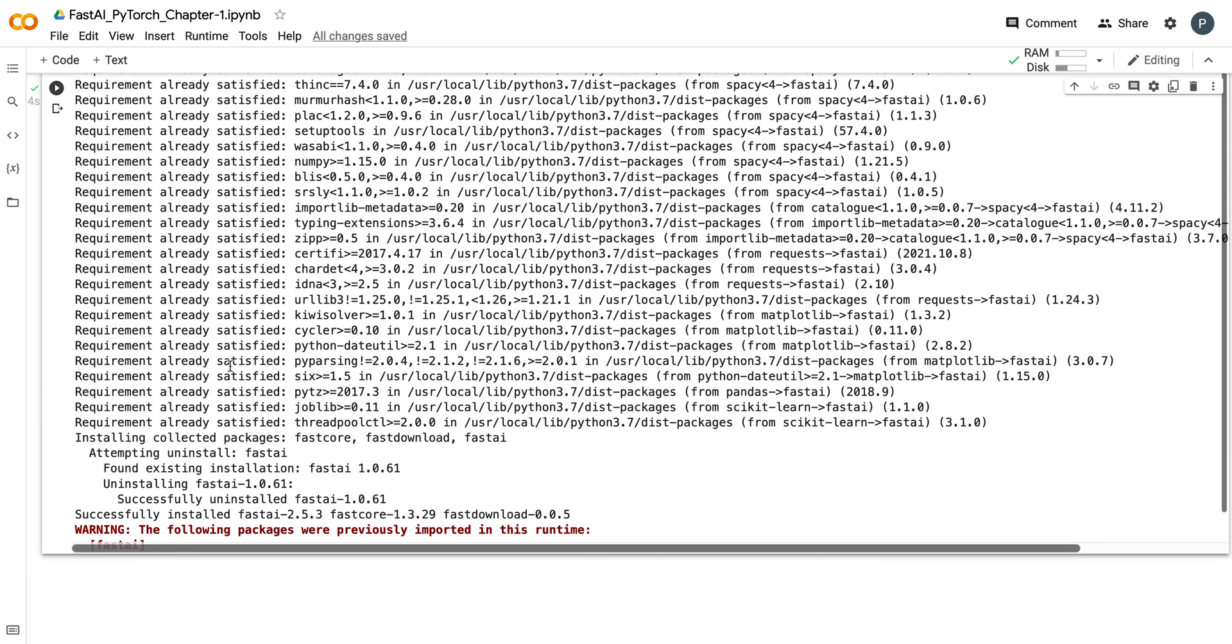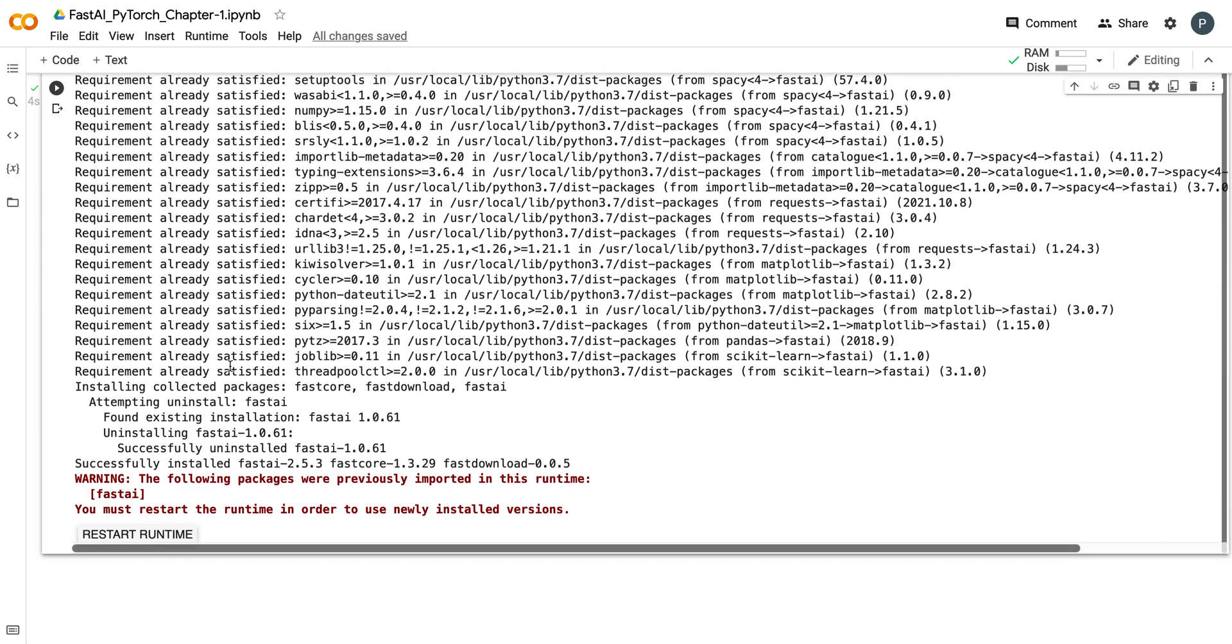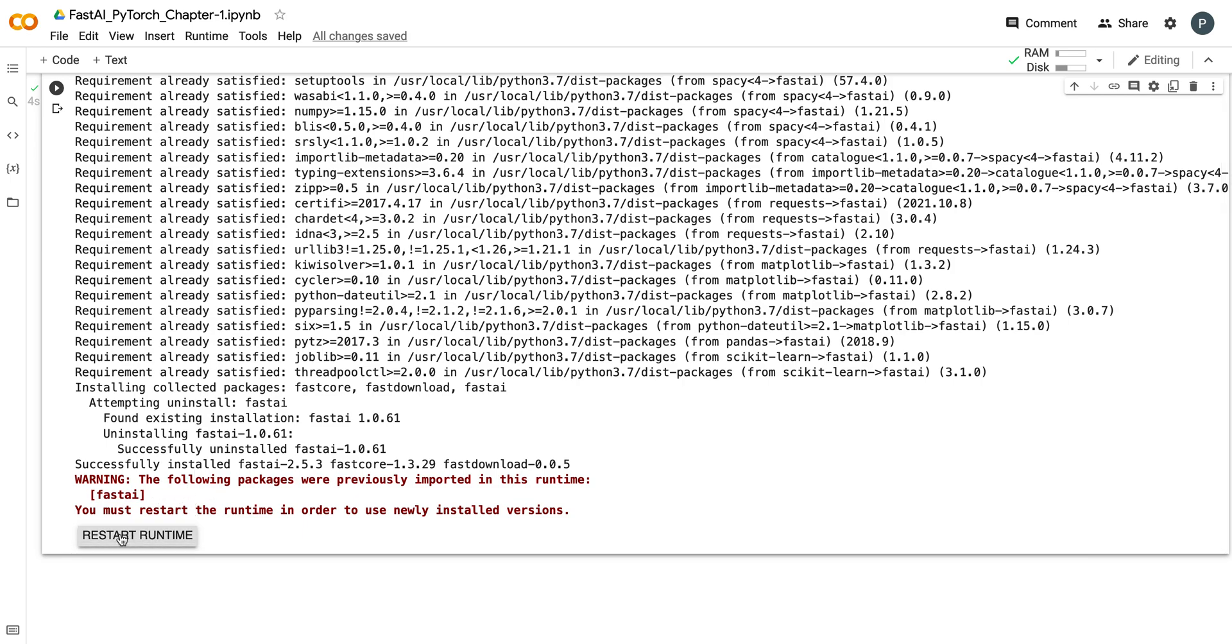Now if you can see, after upgrading this library, we are having here "restart runtime," so we have to do that.